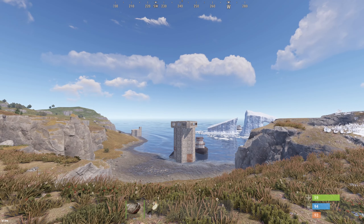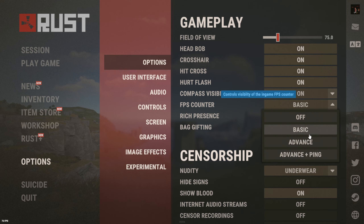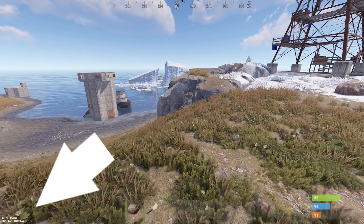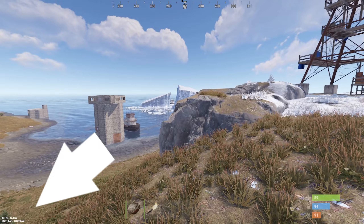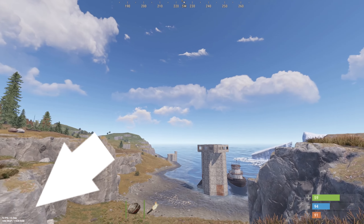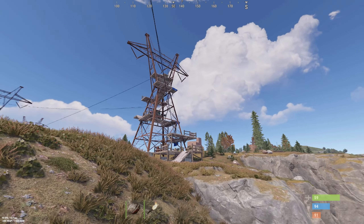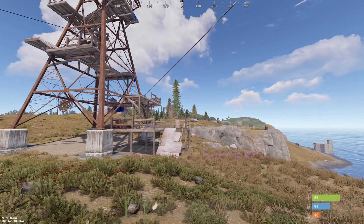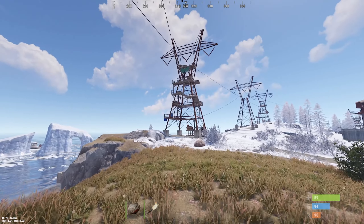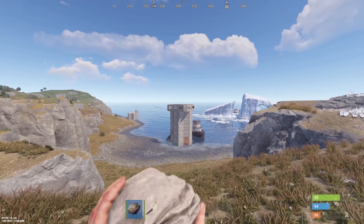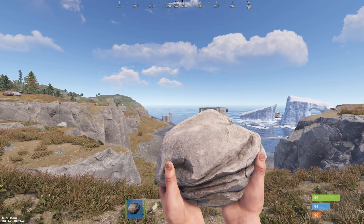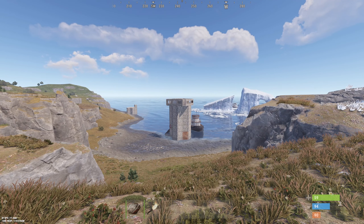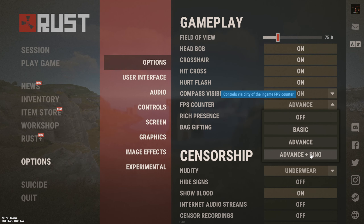You can choose additional information to display with FPS. Ping display is the next option.